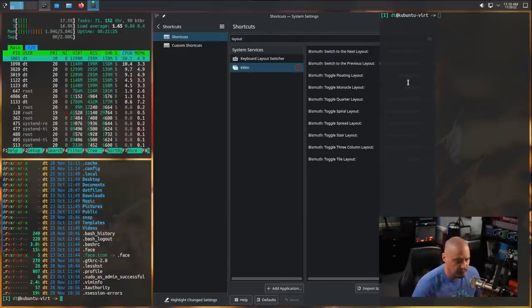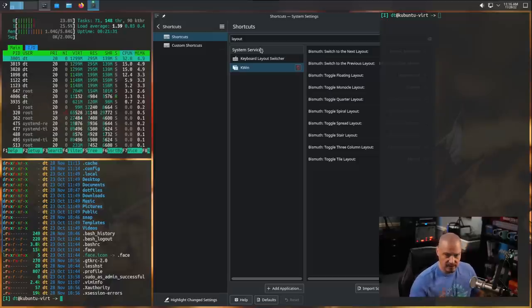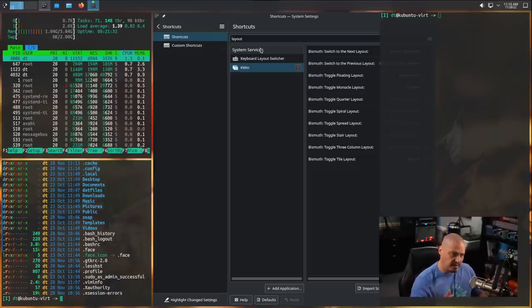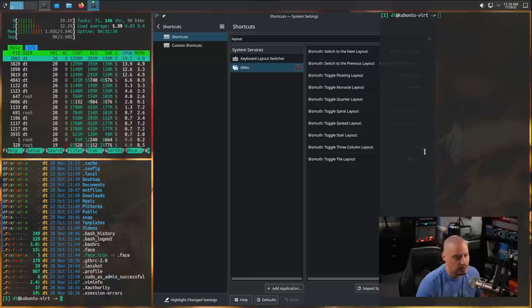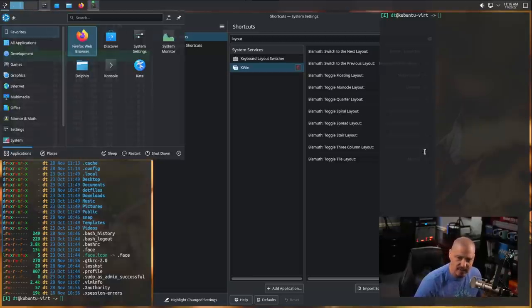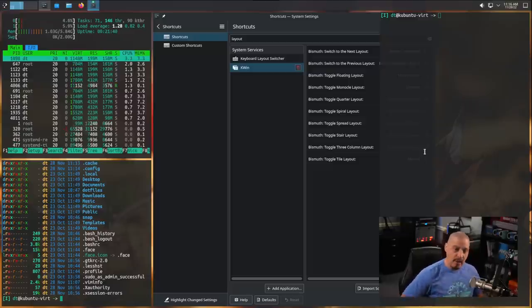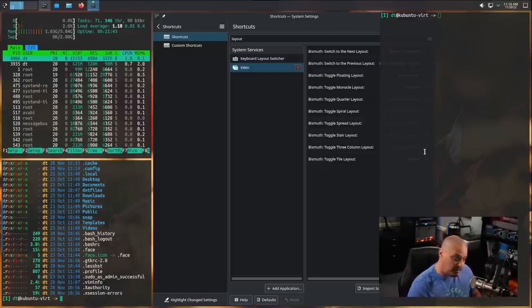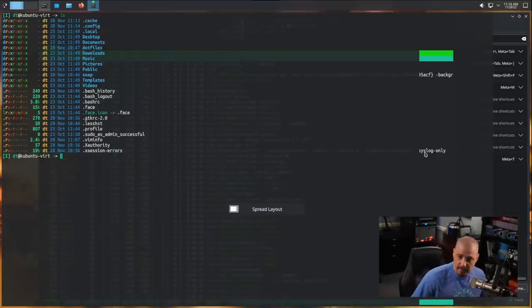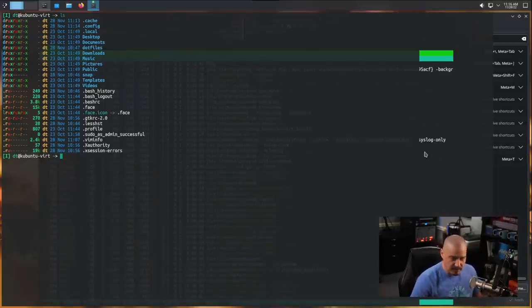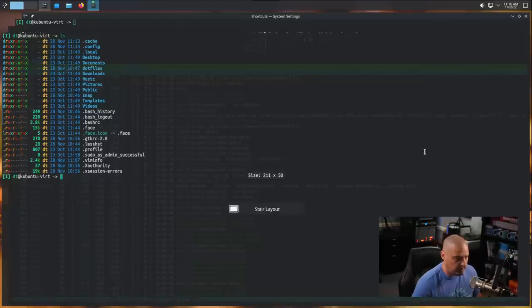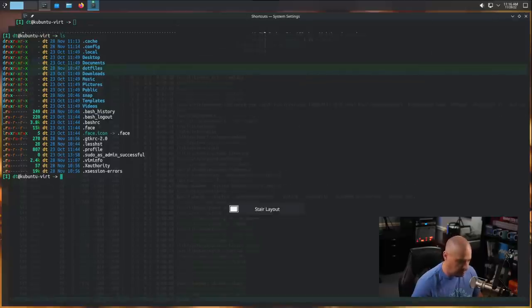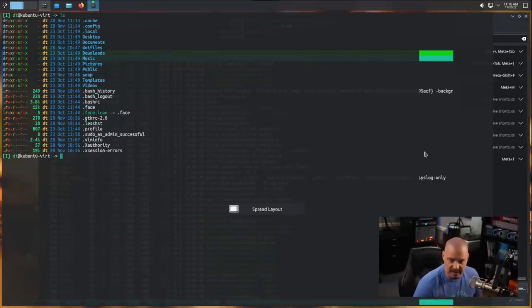If I do super tab again, this gets us to the three column layout, where I have this master window now is the biggest column, but it's in the center. And then we have two stacks on either side of it. That's a nice layout. If you had a very widescreen monitor, that would probably be the layout most people on those kinds of monitors would prefer. For me, using a normal 1080p kind of monitor, that layout doesn't make too much sense.